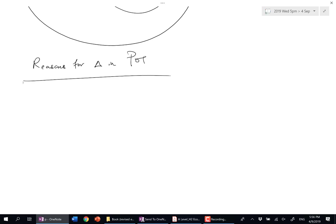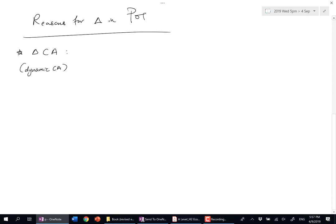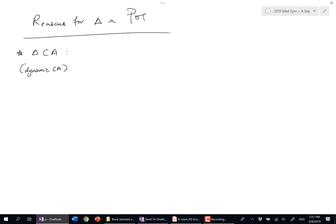How can your CA change? Changing CA—in some notes they call this dynamics, dynamic comparative advantage.